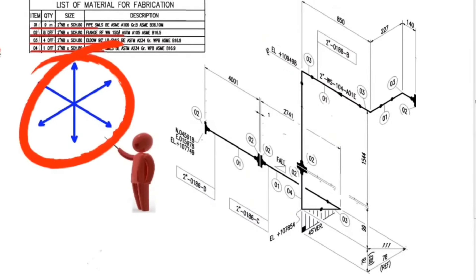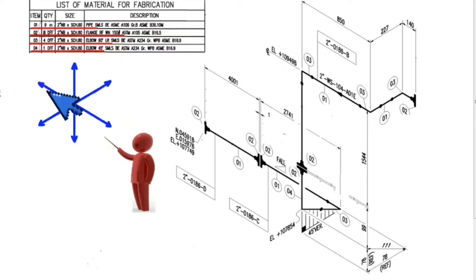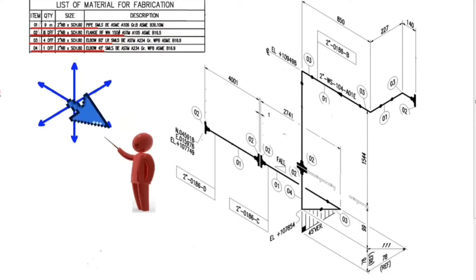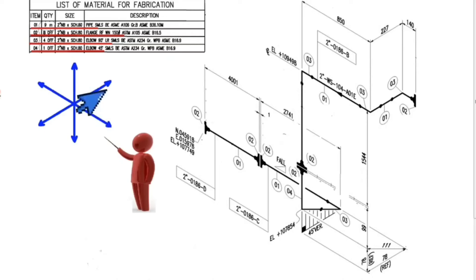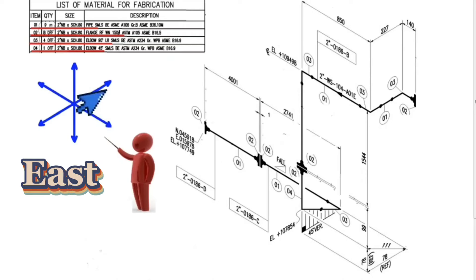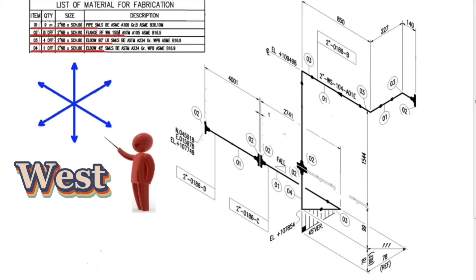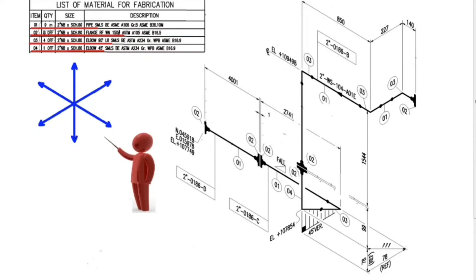These are the lines that show the directions. This is the north. This is the south. This is the east. This is the west. This is the up. This is the down.